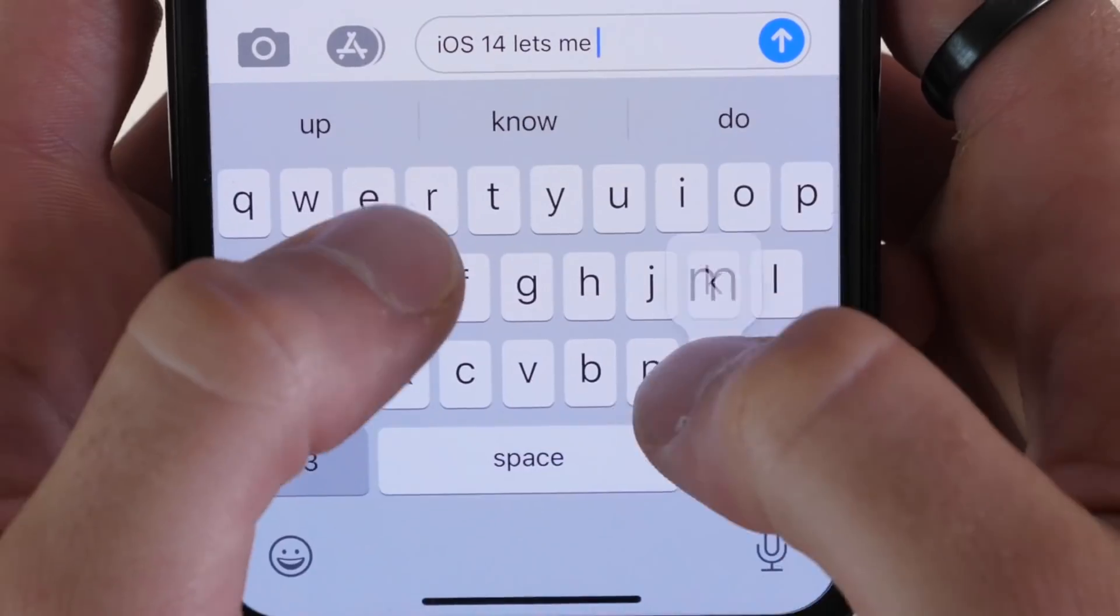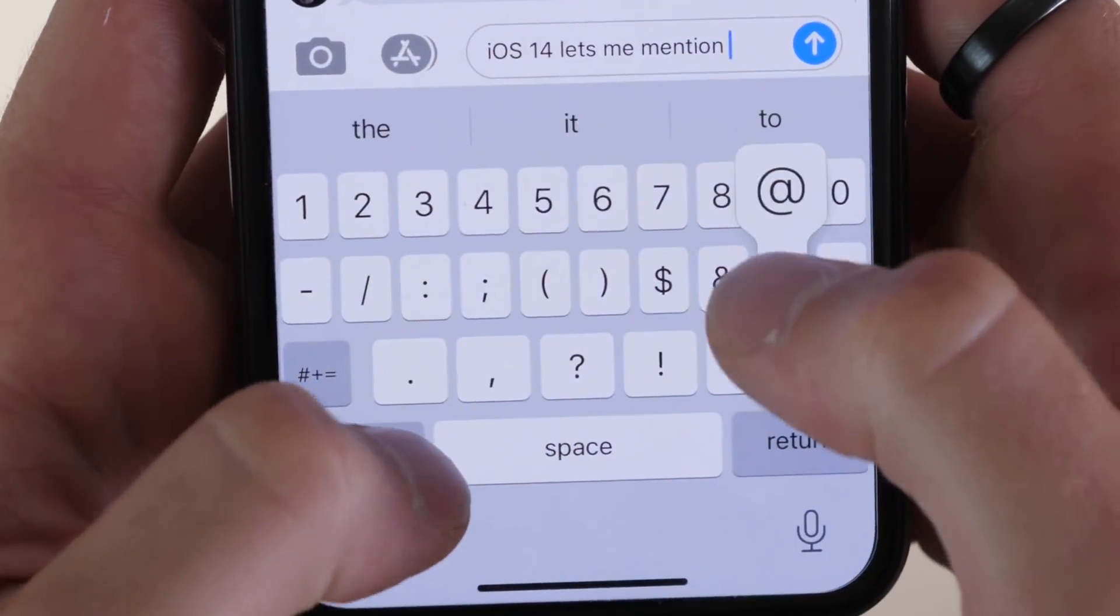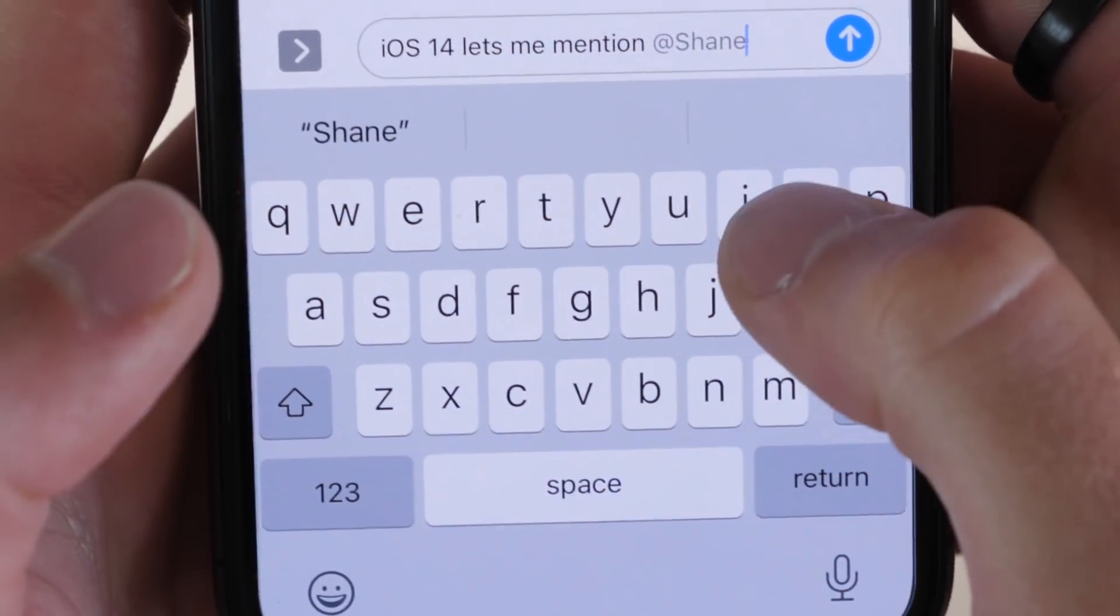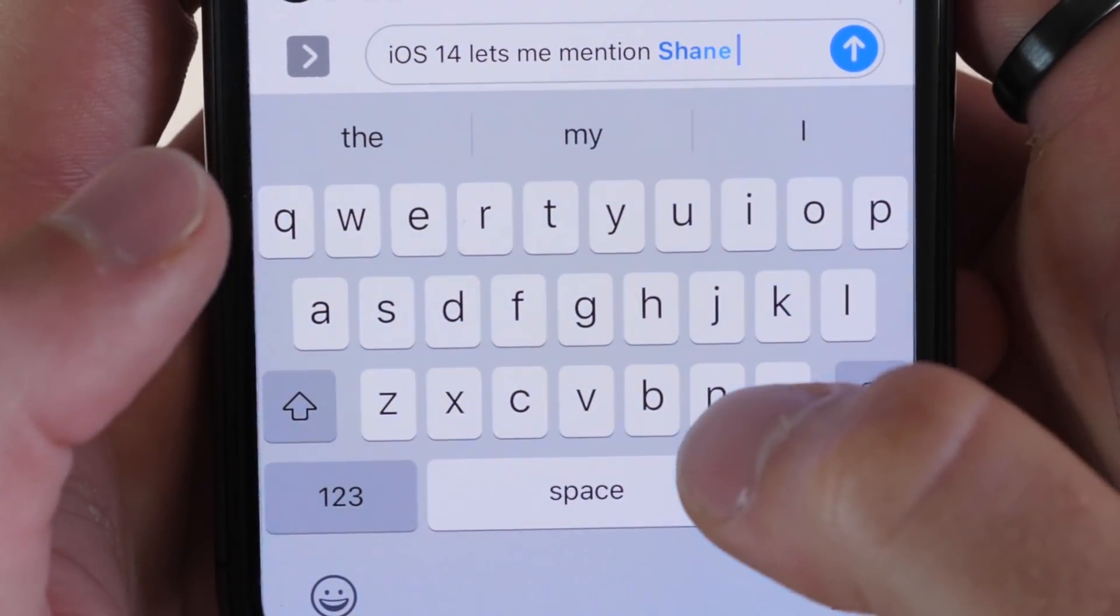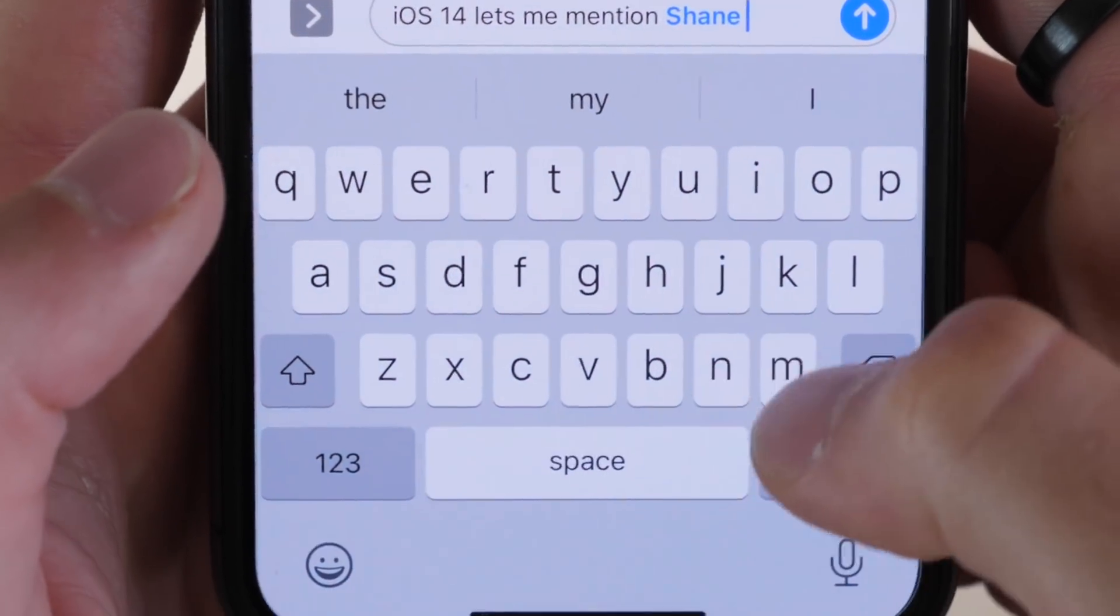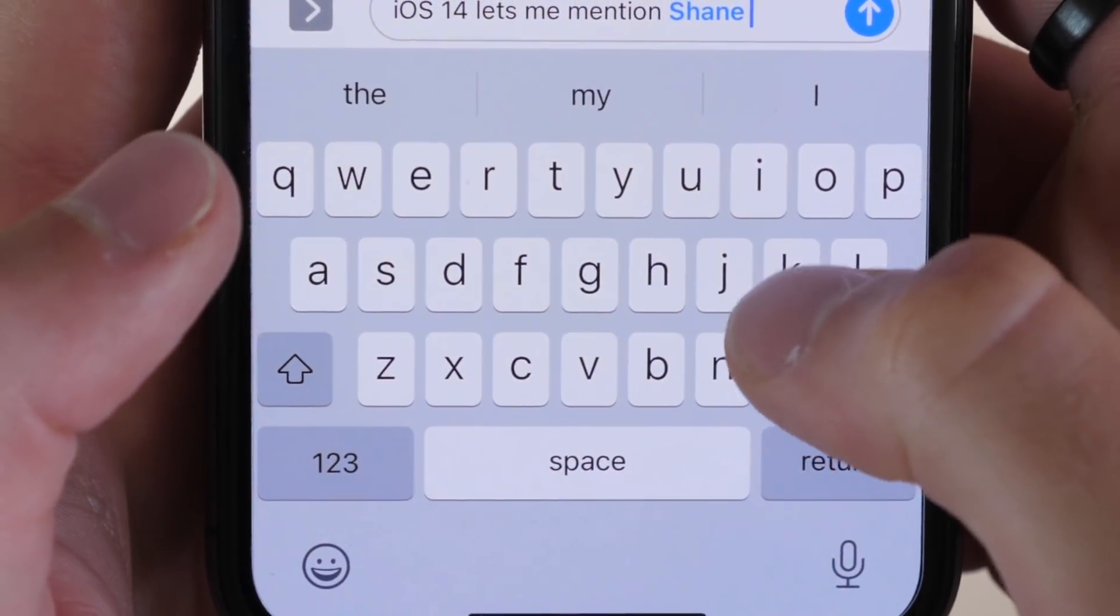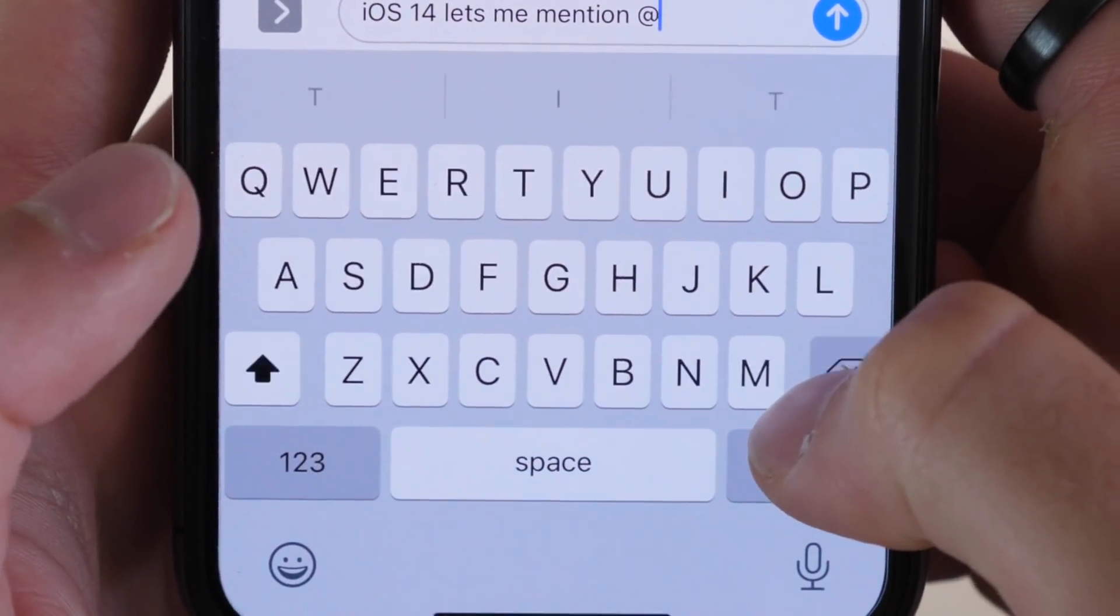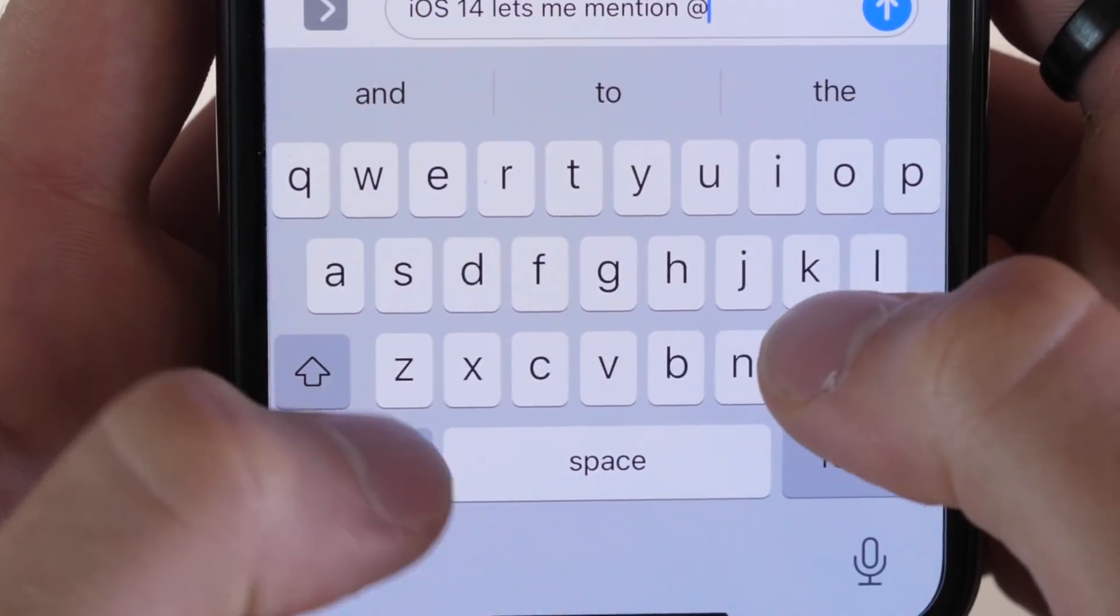Secondly, you can directly reference someone in your text, so you can add them or type their name, and it will try to recognize if somebody in the chat has that contact name, and then it will notify them specifically if they have that feature turned on on their phone.